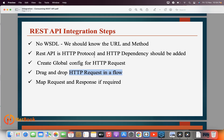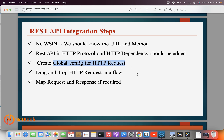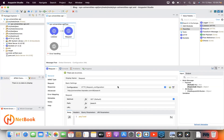So to integrate with REST APIs in MuleSoft: make sure the HTTP dependency is there, add a global configuration for HTTP Request, drag and drop the HTTP Request into a flow, and in case any request or response mapping is required, do that. I hope this is clear. Thank you for watching — please like, share, and subscribe to Netbook. See you in the next video!